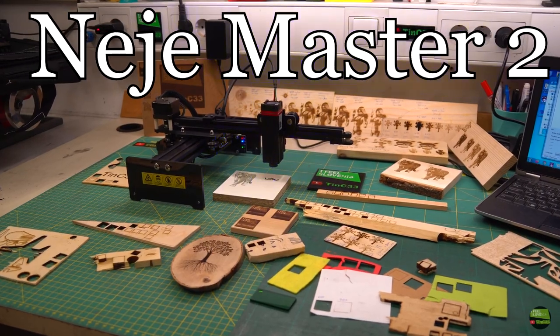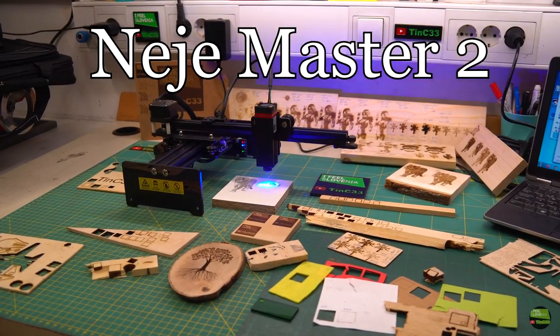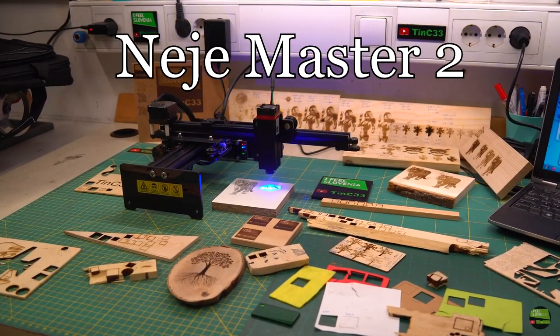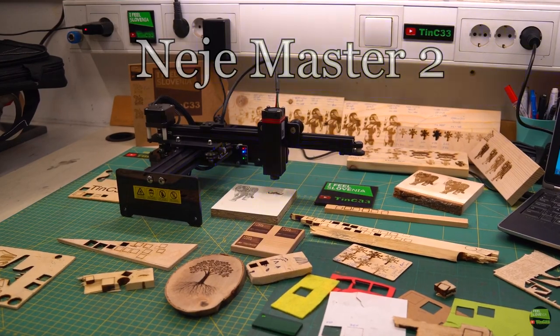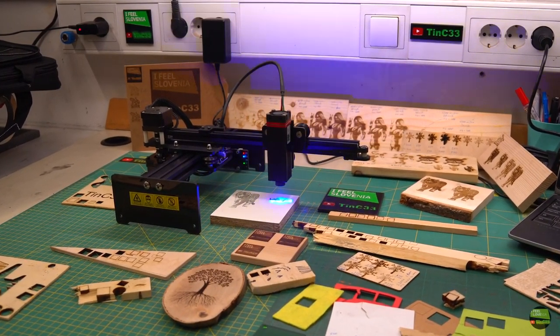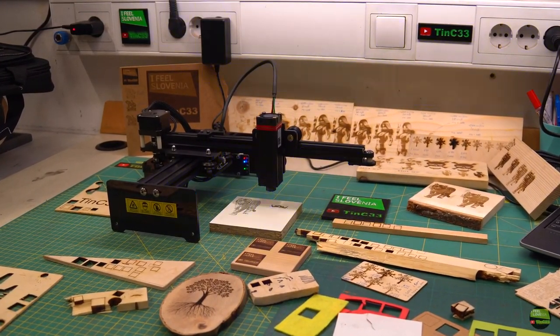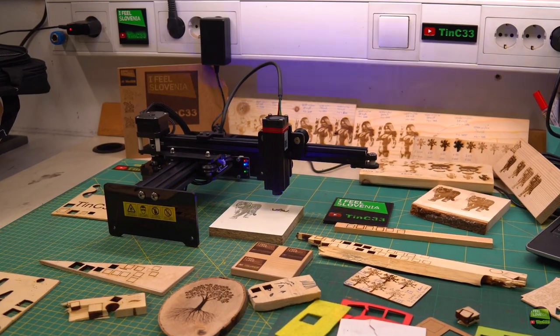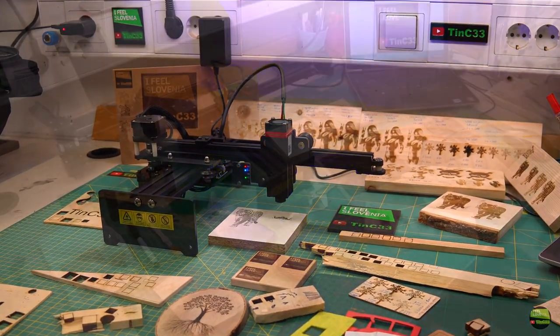Hello! In this video I'll show you my new laser engraver, NEJE Master 2. I already reviewed NEJE Master 1, so if you missed that review you're welcome to check. You can find the link in the video or in the description below.